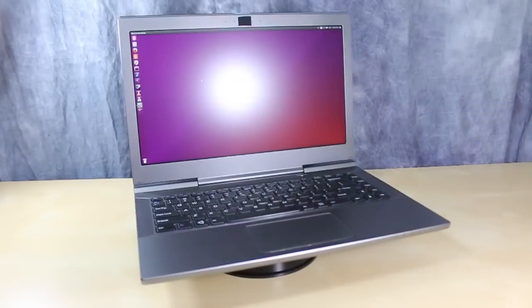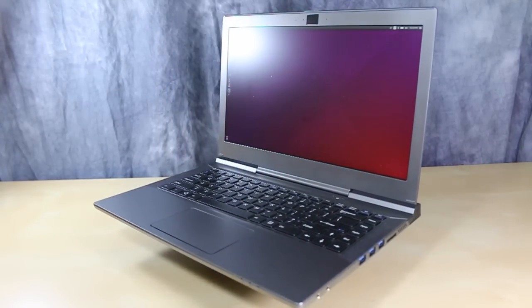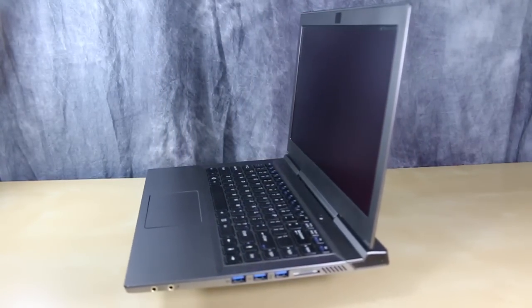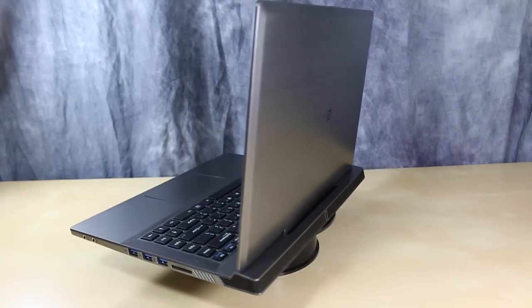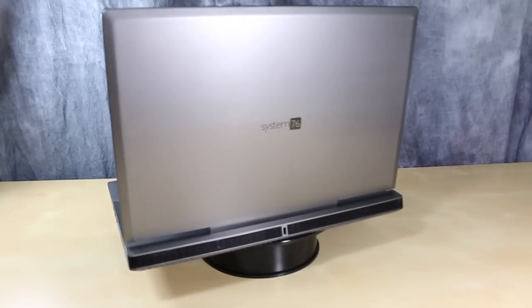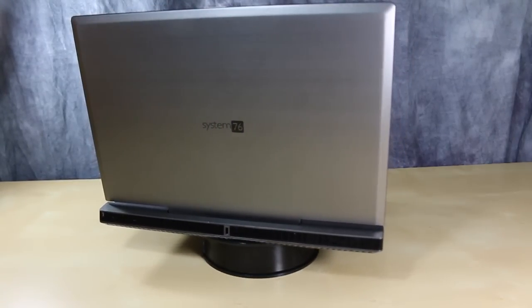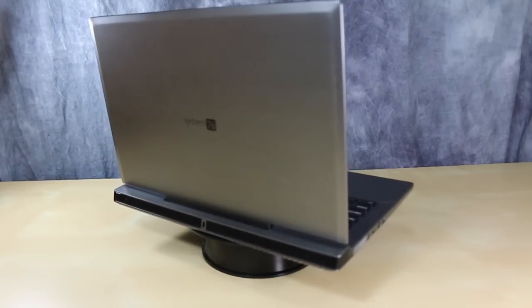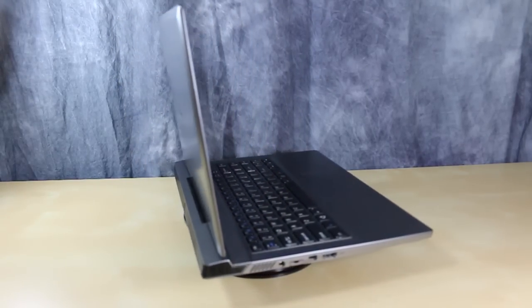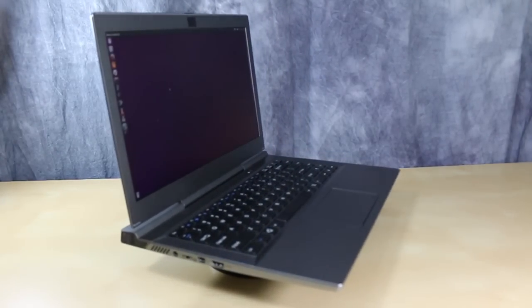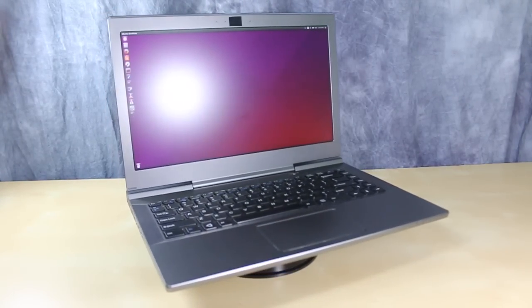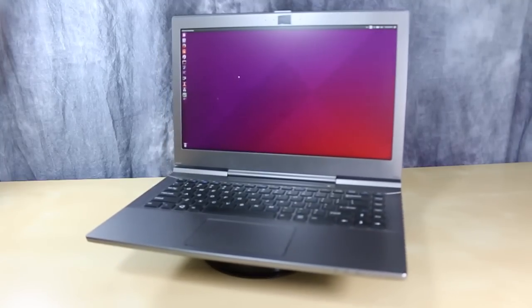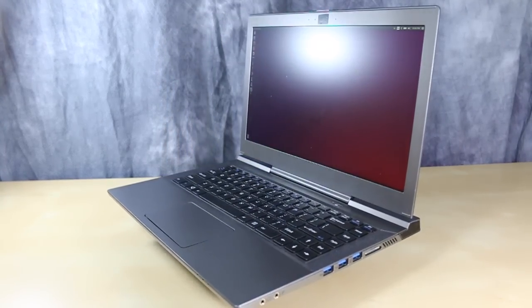The Galago Ultra Pro weighs in at just 4 pounds and is three quarters of an inch thick. That would be pretty impressive about 18 months to 2 years ago. But in this day and age, we've got the Dell XPS 13, the Lenovo X1 Carbon, and the HP Spectre, and the new 12-inch MacBook. It feels a bit chunky when compared to those machines.